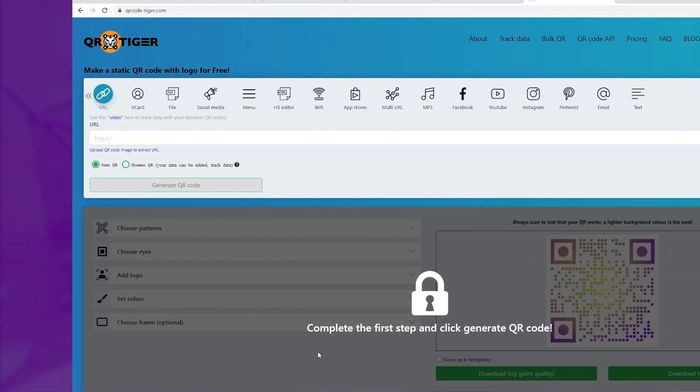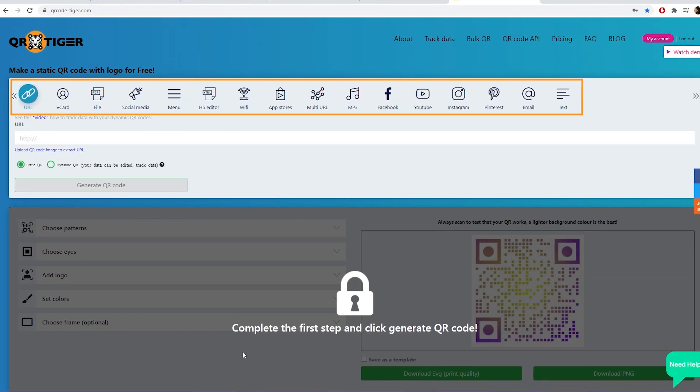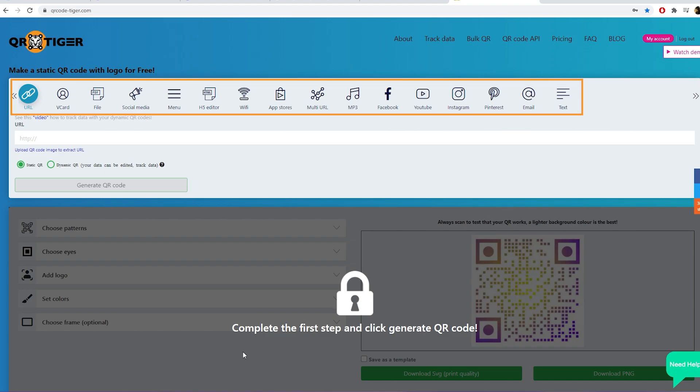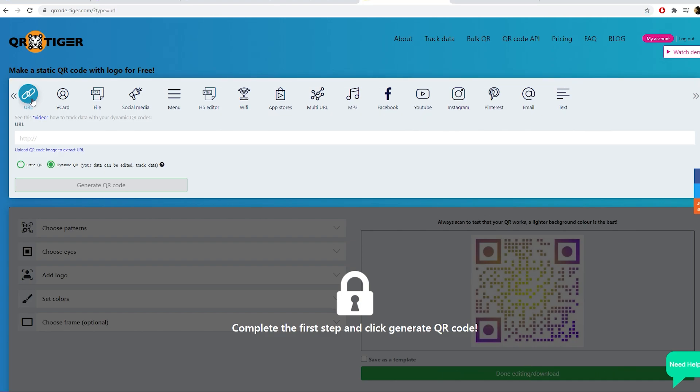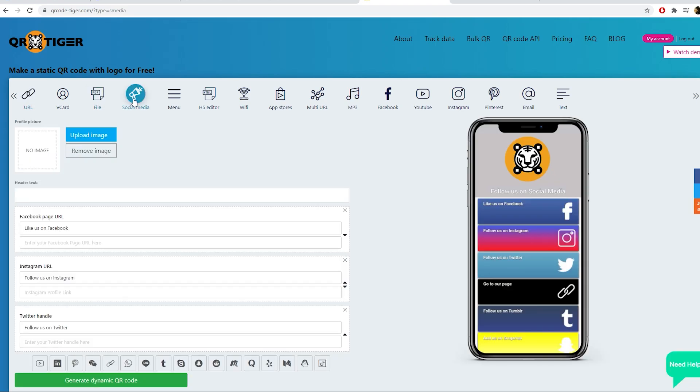At QR Tiger, you can create different types of QR codes. The social media QR code which redirects to a landing page that lists all your social media handles.